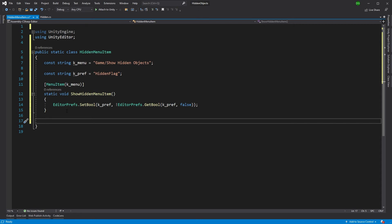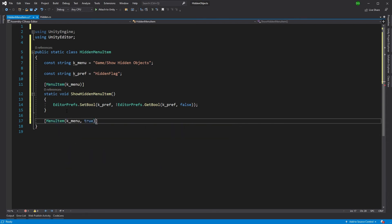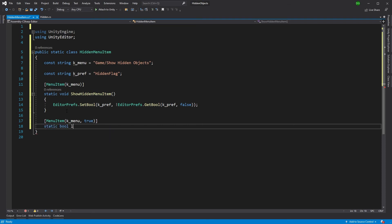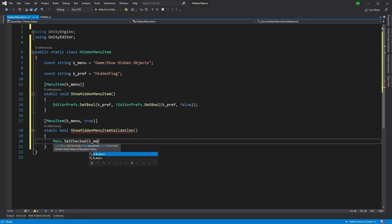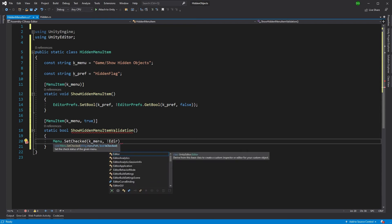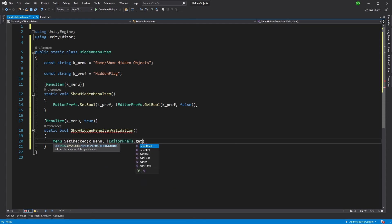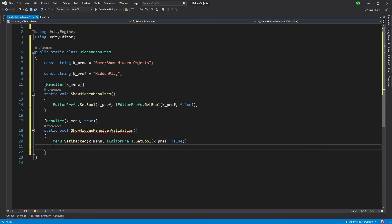Now that doesn't help me visually confirm whether I'm actually showing hidden items. So what we can do is add a MenuItem validation method using the same k_menu path with the validate parameter. We use Menu.SetChecked with our menu path, passing in EditorPrefs.GetBool(k_pref, false) to drive the checkmark. Then we return true — because in this circumstance we always want the menu item to be available.